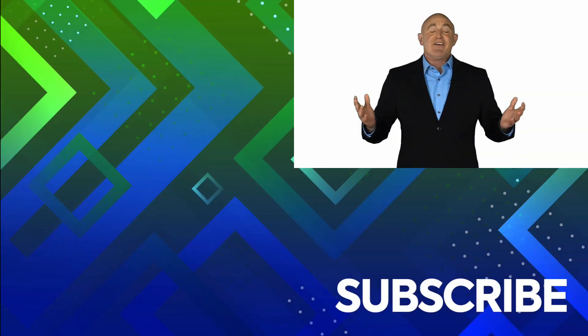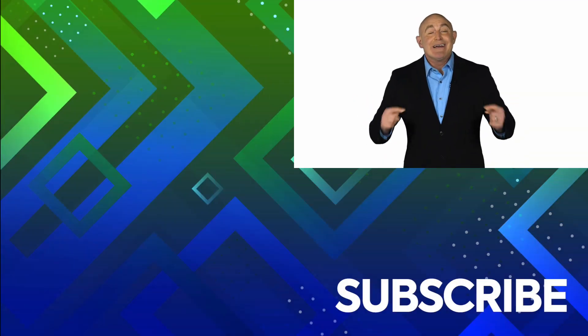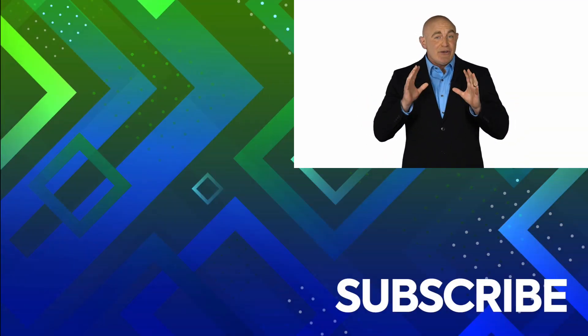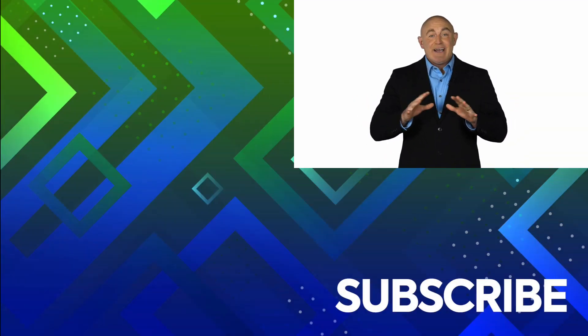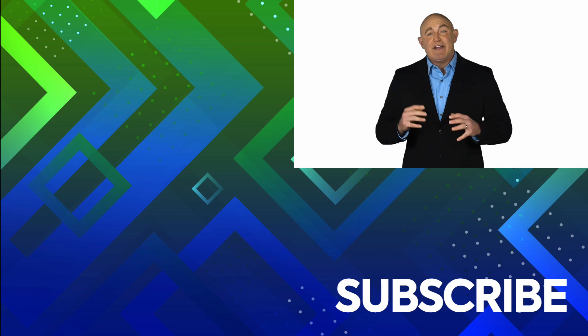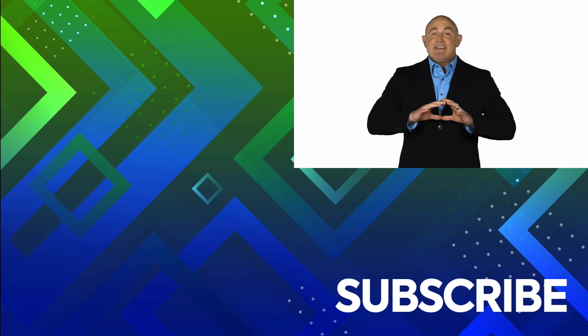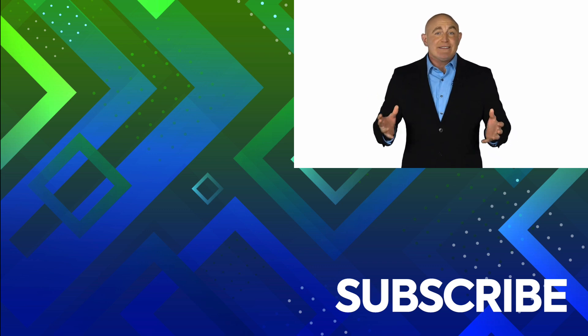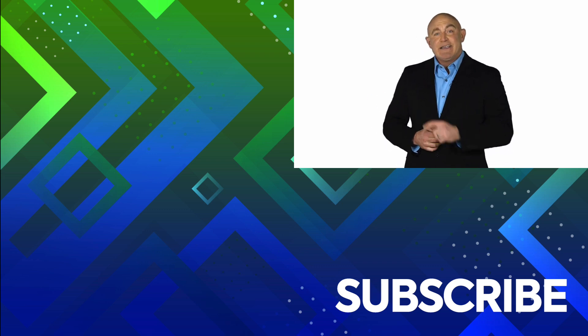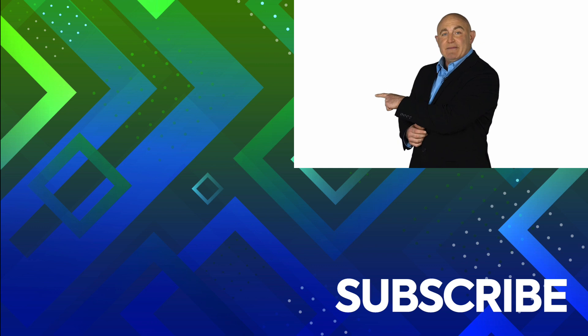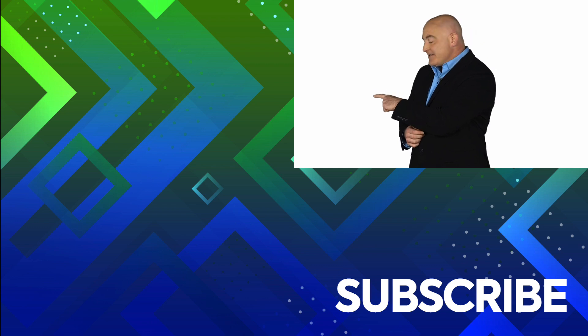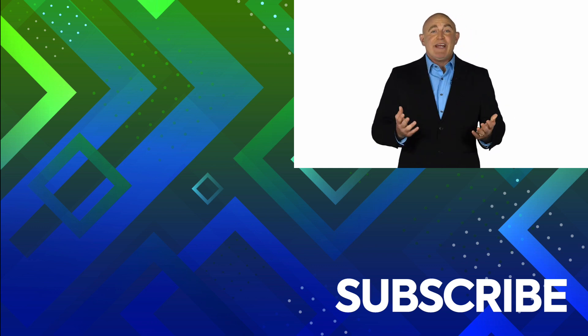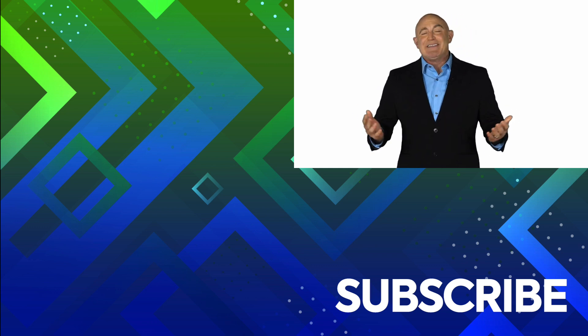If you're not a subscriber, click down below to subscribe so you get notified about similar videos we upload. To see the full course that this video came from, click over there. And click over there to see more videos from Simon Says It.